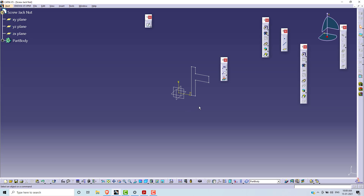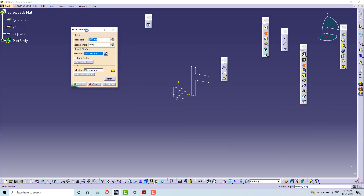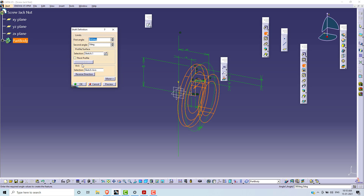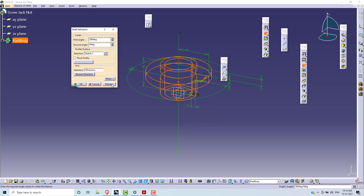We are going to use the Shaft tool to rotate this profile at 360 degrees. Click on Shaft. First angle is 360 degrees, second angle is zero degrees. Under Selection, Profile — there is no selection — select this profile. Then for Axis, click on Selection and select this vertical line or vertical axis.